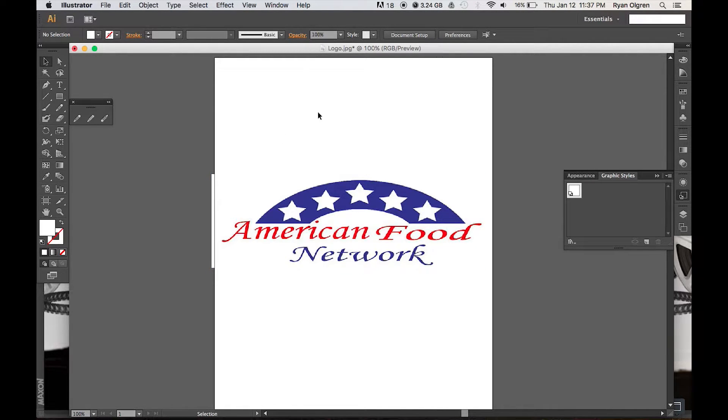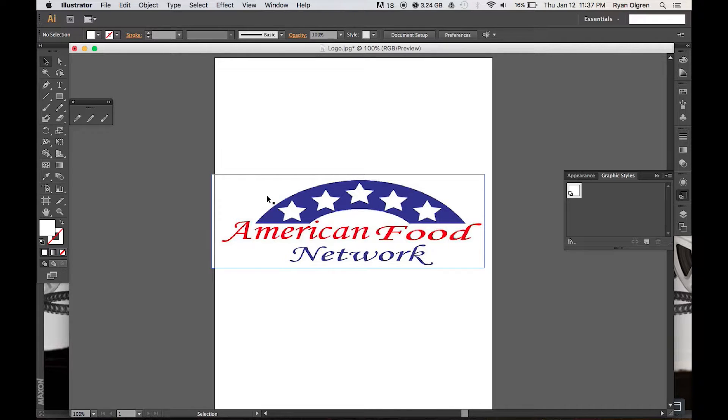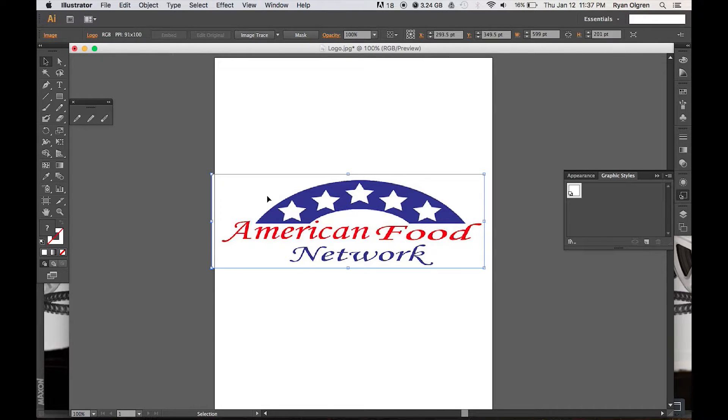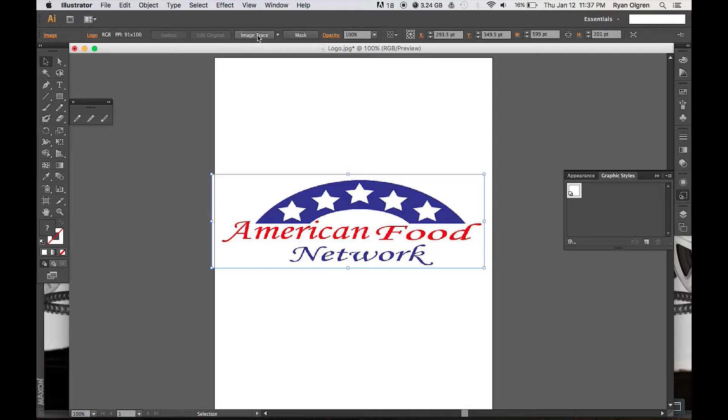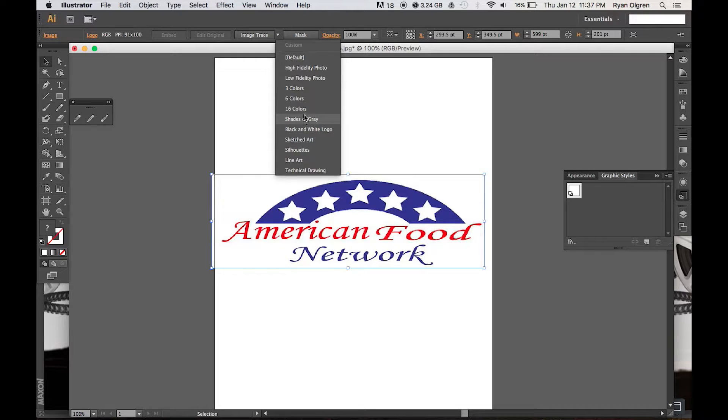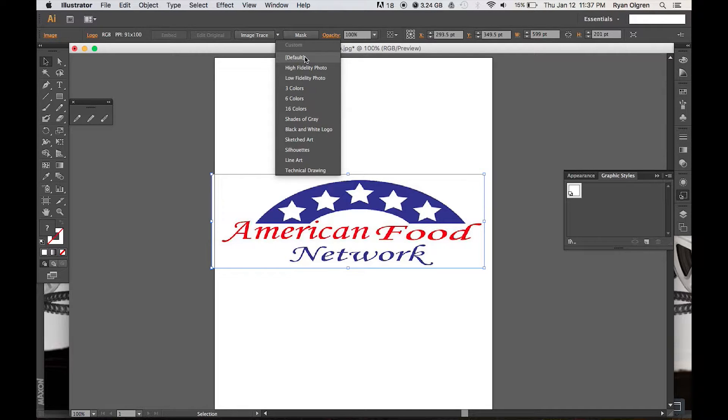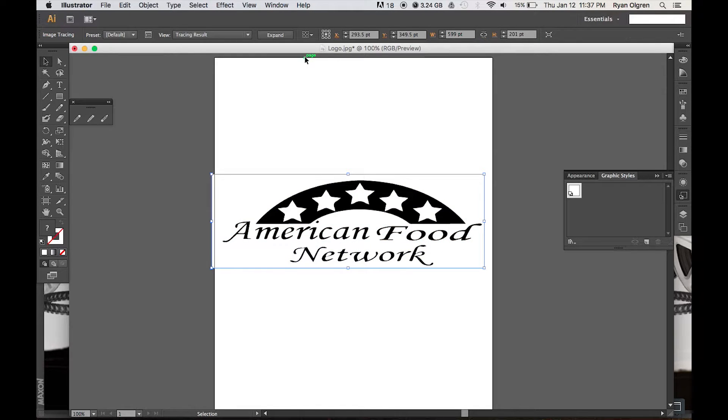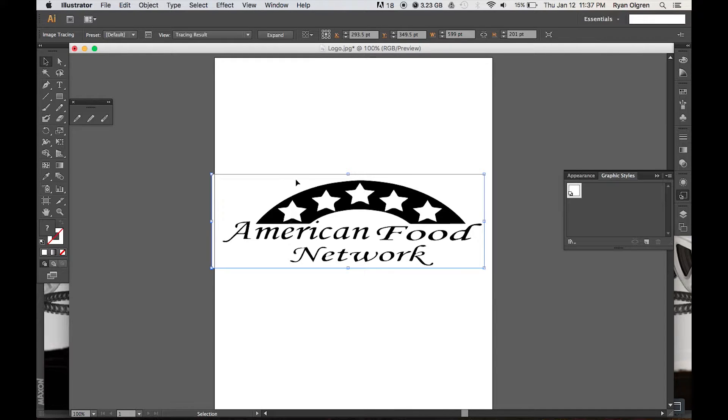So what we want to do here is select the image. Once you've selected the image, go up to Image Trace in your toolbar, and if you click the down arrow right next to image trace you'll see a bunch of different options. We're just going to select Default because I'm going to add color to this later, and with default selected we can see that it's identified the colors.